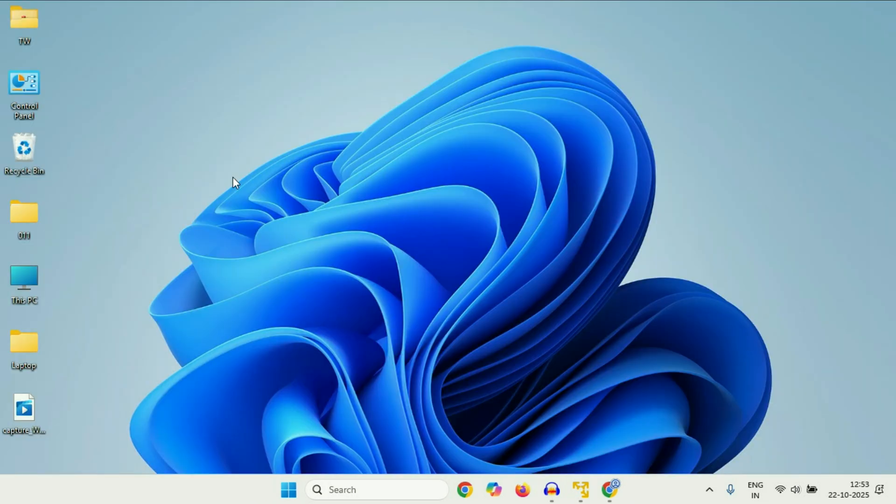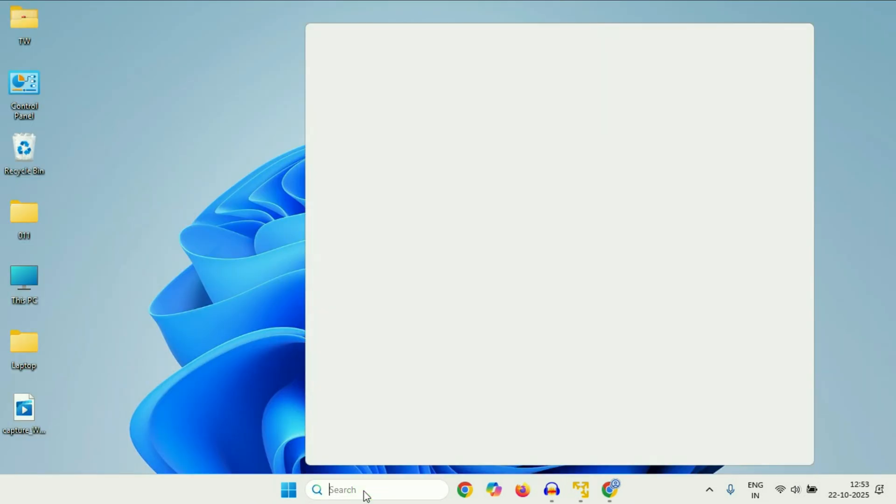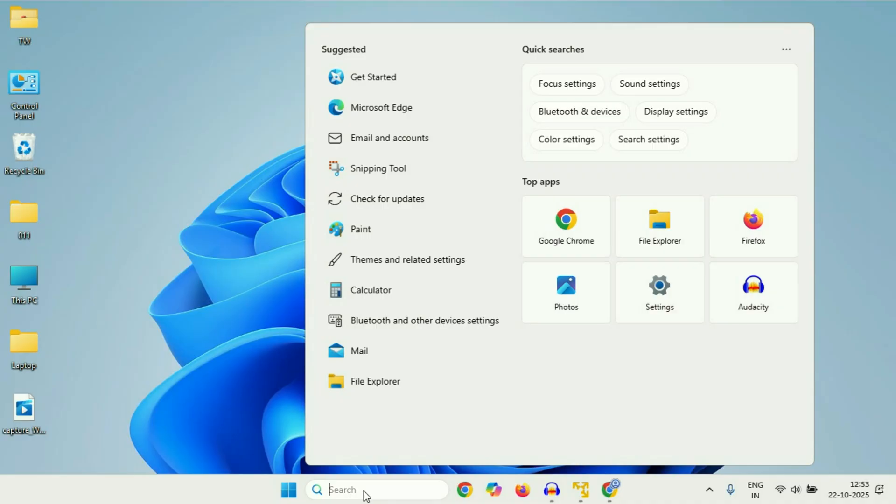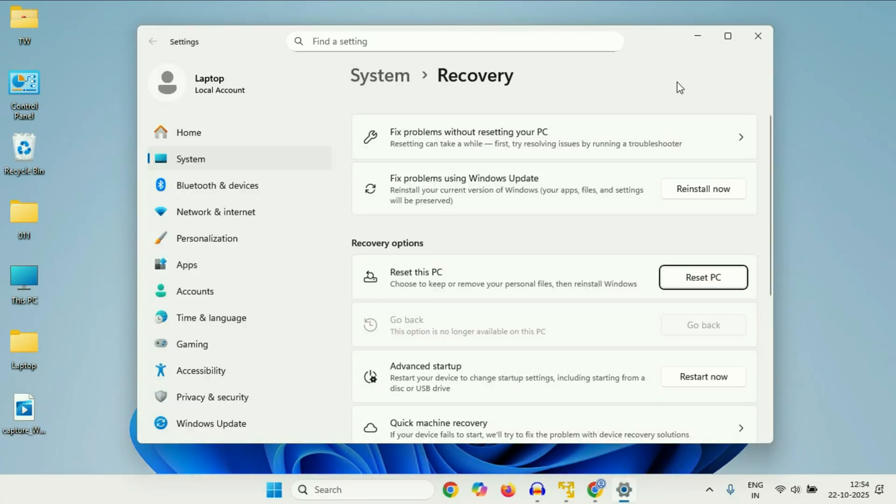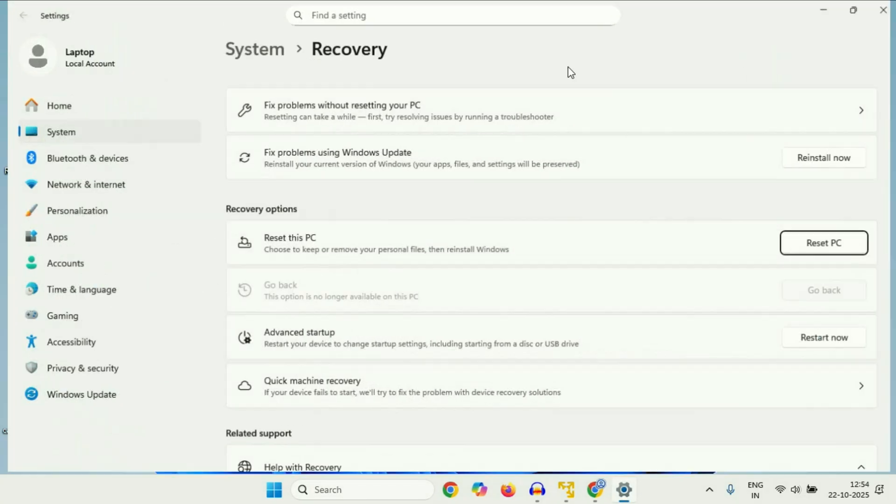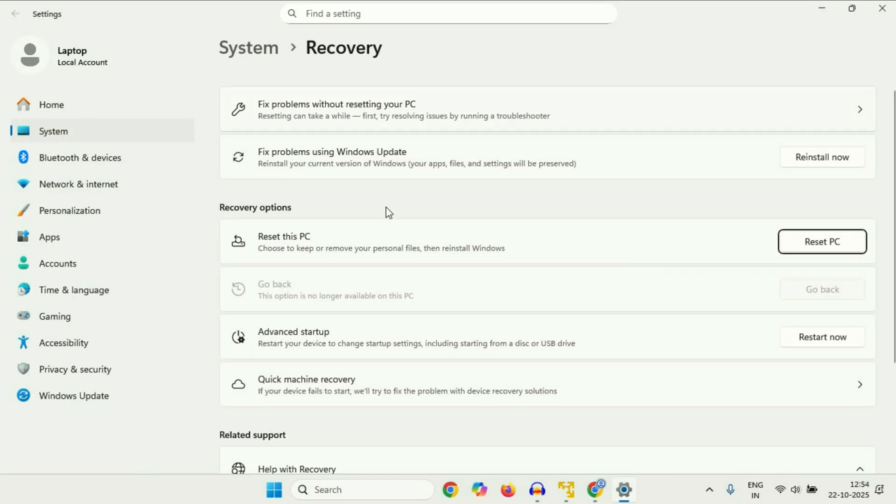Now move on to the next method. Click on the search box and type reset this PC. This will show you the option reset this PC. Click on it. Now in this recovery option, you will see this option advanced startup. Click on restart now. So this will open your system in advanced mode. You have to wait for few minutes.